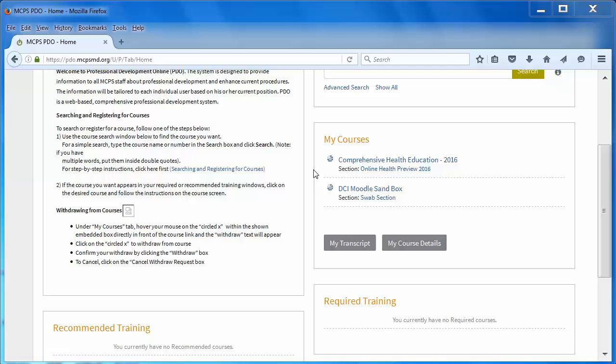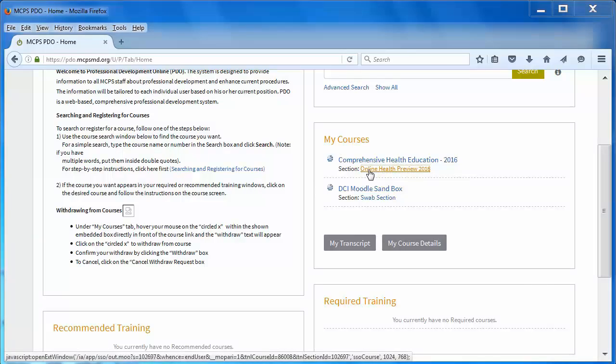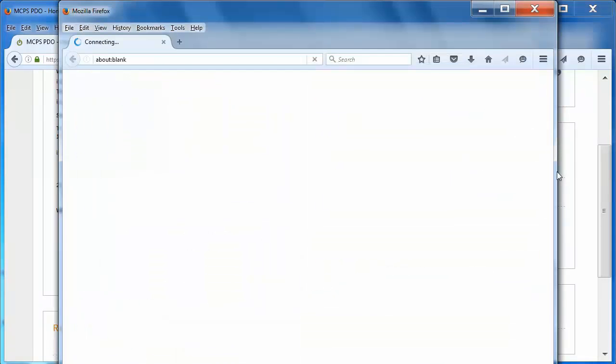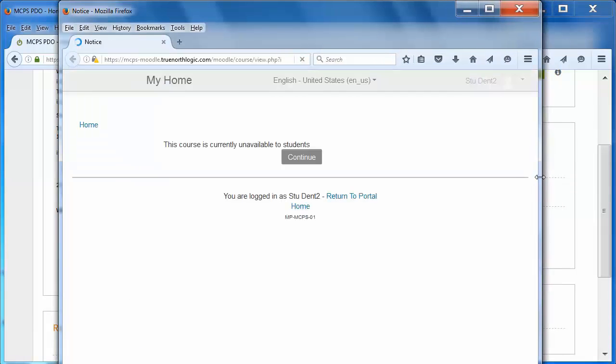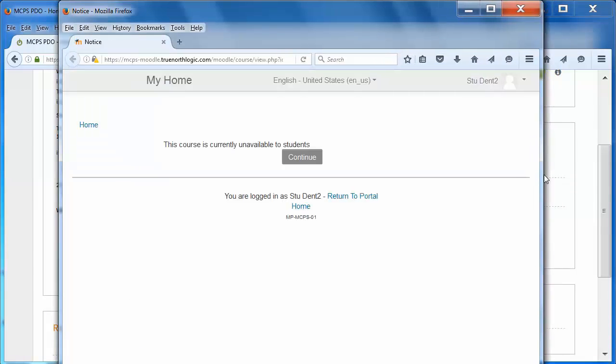Select the link for the section title. The class site will open in a new web browser window or tab, depending on how you set up your browser. As you can see, the class is not available right now. Close the new browser window or tab.